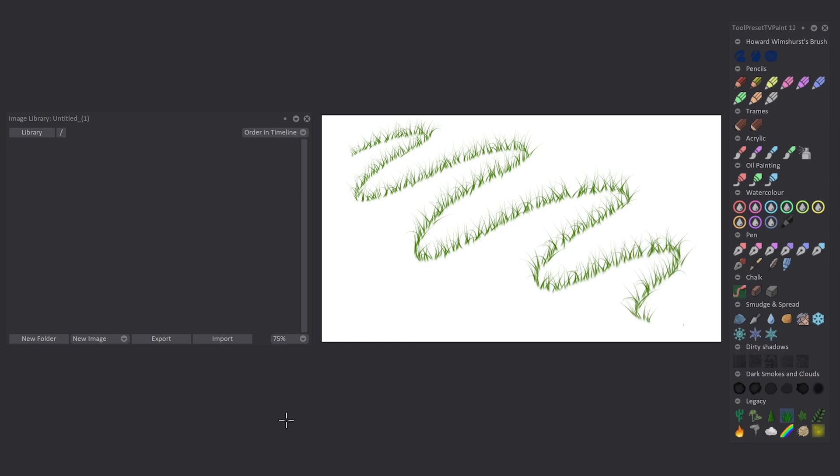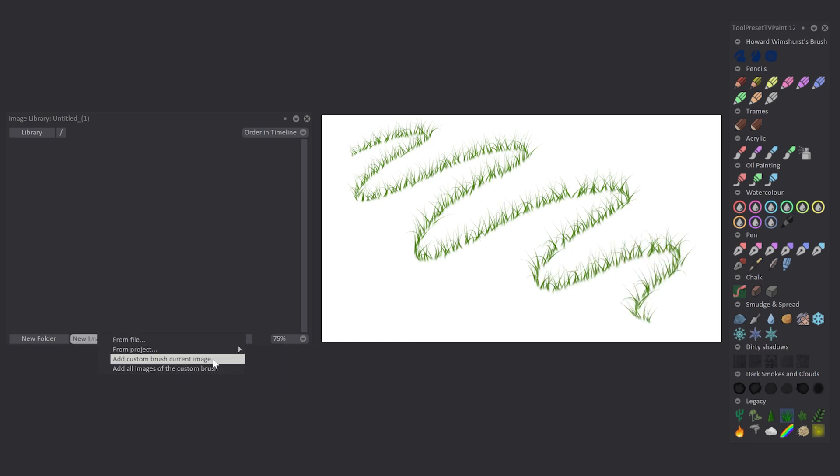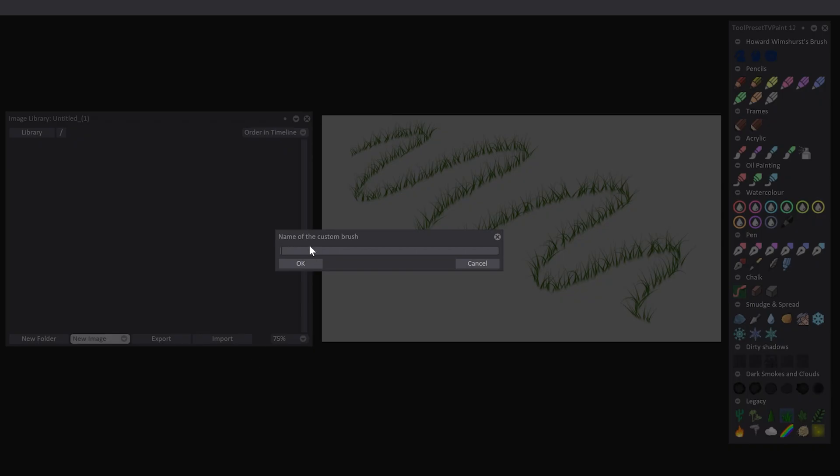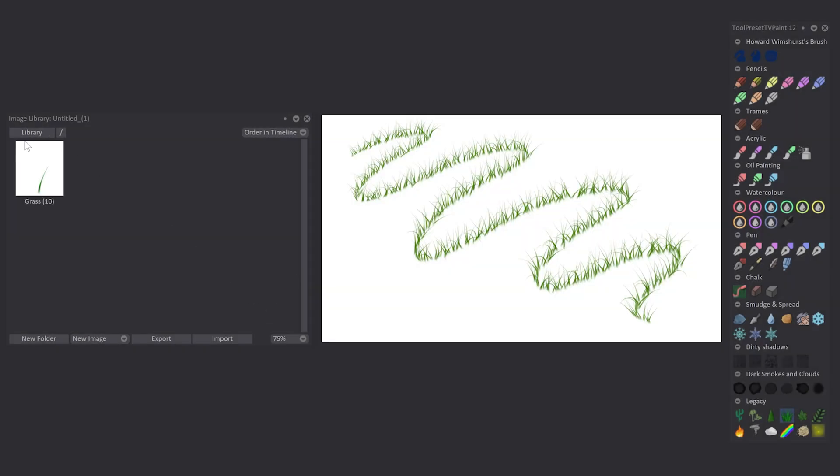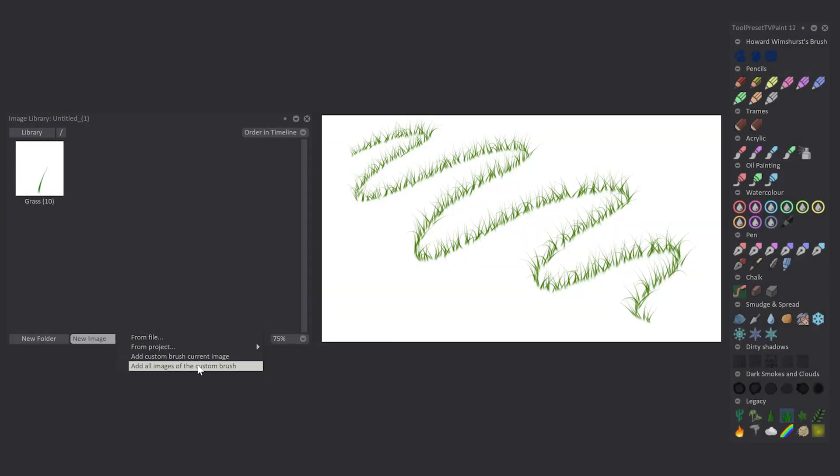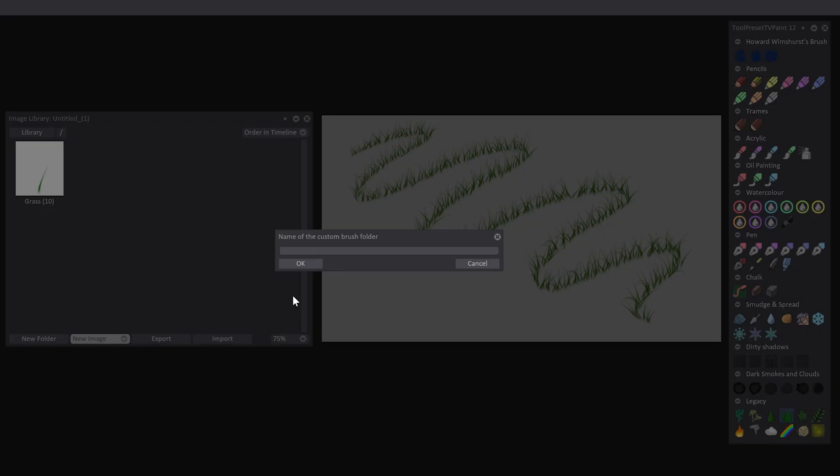Or I can click on All Images of the Custom Brush, and in this case I will have to enter the name of the folder which will contain the images of my custom brush. You can now see those images inside the new folder.